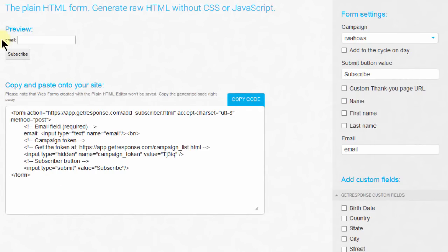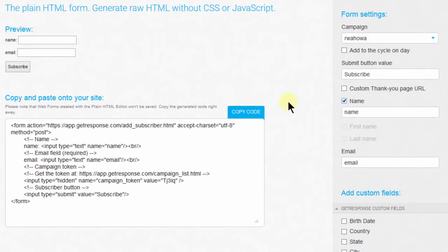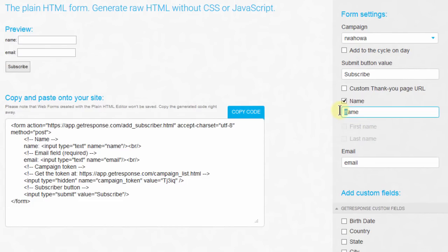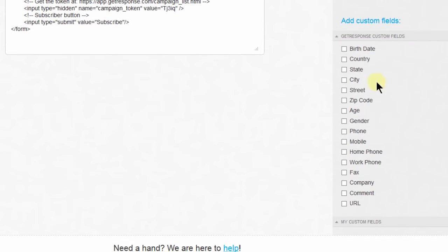You can see this one already has an email field. You can add a name field, and if you want name to be something different, you can change it there. This is useful if you want to use this form and style it yourself or use it with an API, maybe with an integration where you want to build your own form. You can add other elements.